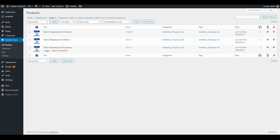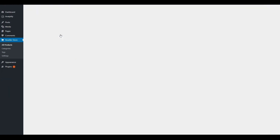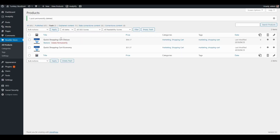I recommend simply leaving these in your trashcan rather than permanently deleting them. The reason is you can easily restore them if you later decide to sell those products — also, if you update the plugin, products that were permanently deleted may be restored automatically. To demonstrate, I'll go ahead and permanently delete the Quick Shopping Cart Premium. Now that product is completely removed from my catalog — it's not available in the trashcan or as an active product.